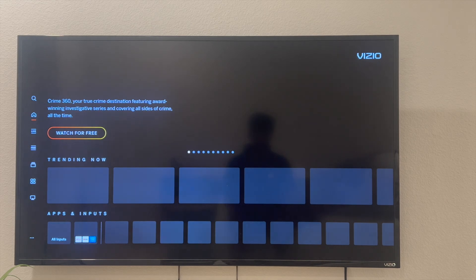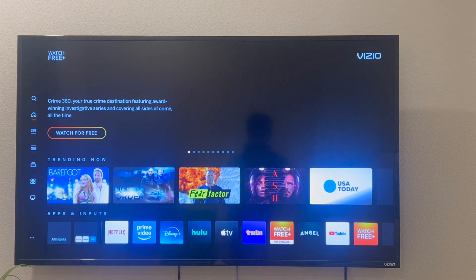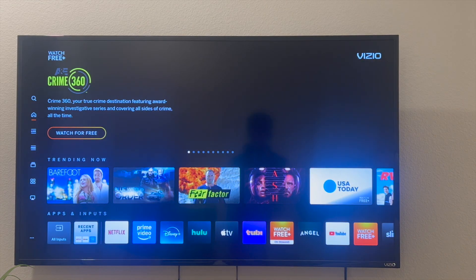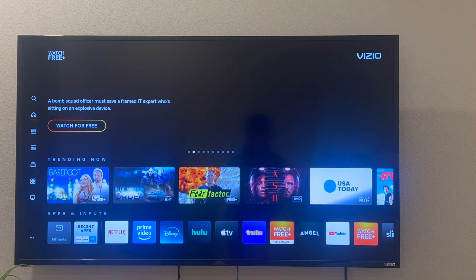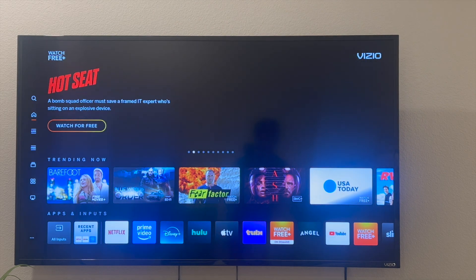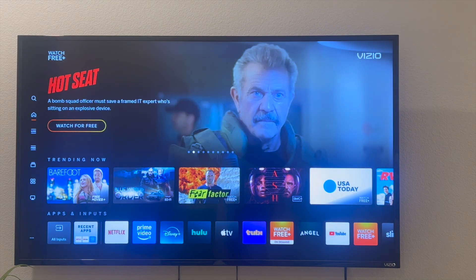Now this video is going to be short, sweet, and simple. There's not going to be a lot of steps involved. But to start off with, it really depends on the model of your Vizio smart TV.